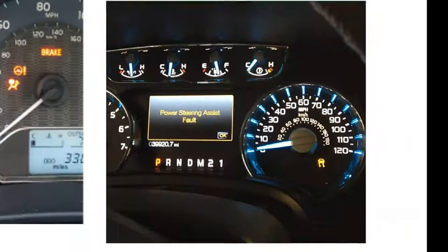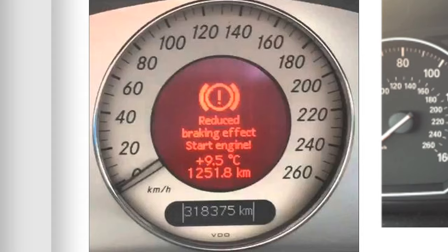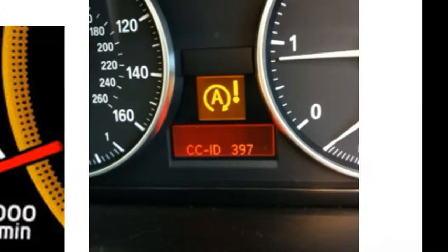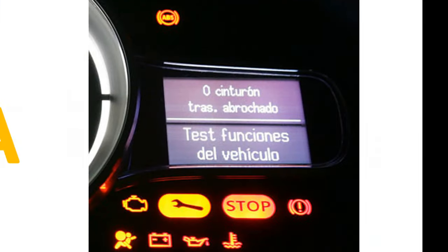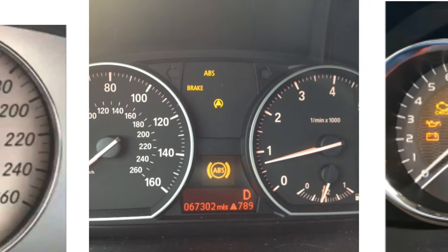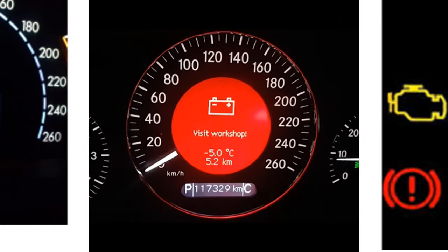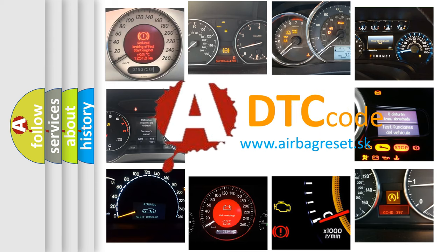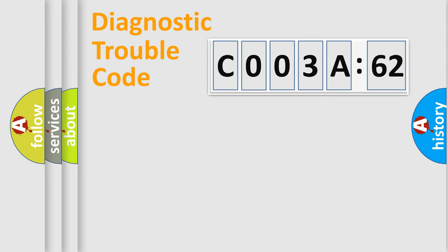Welcome to this video. Are you interested in why your vehicle diagnosis displays C003A62? How is the error code interpreted by the vehicle? What does C003A62 mean, or how to correct this fault? Today we will find answers to these questions together.